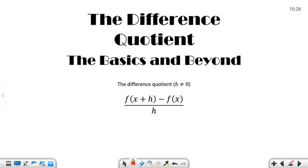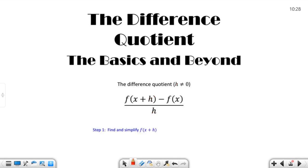f of x plus h — you're evaluating the function f at x plus h — minus f of x, all divided by h. I've seen this written with delta x instead of h. That's the Greek letter delta, so that's delta x. However you want to say that, h is what I'm choosing to use here. It can be some other variable; it doesn't have to be h or delta x.